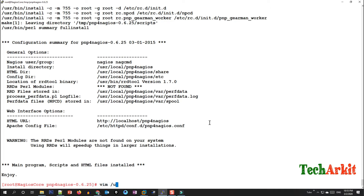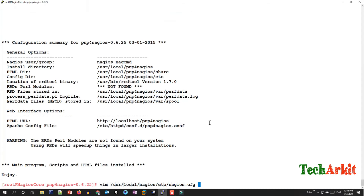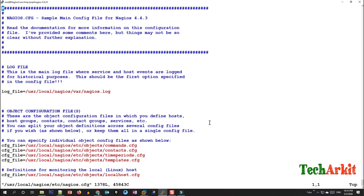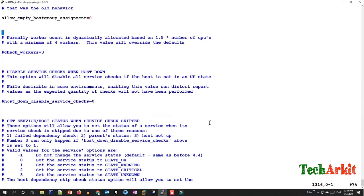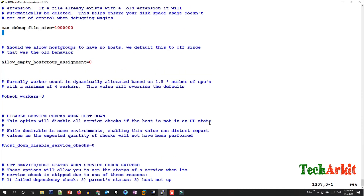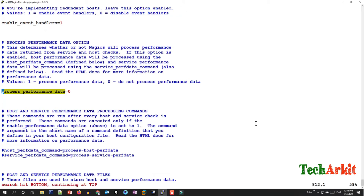Now edit the Nagios configuration file — nagios.cfg. We need to add a few directives and enable some macros in order to allow performance data to be processed. Look for 'process_performance_data' and change its value from 0 to 1.